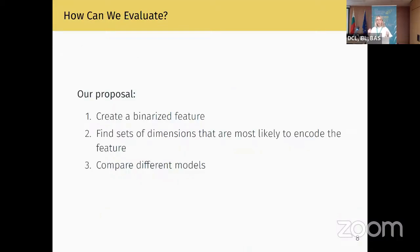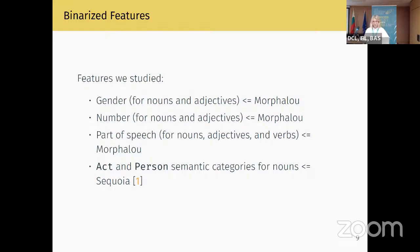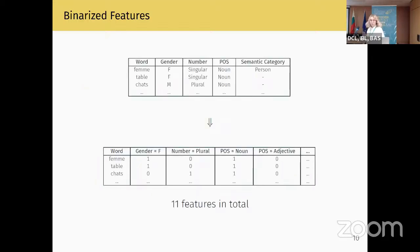Having obtained the vocabulary, we propose this pipeline: we create a binarized linguistic feature, find sets of dimensions most likely to encode the feature, and compare different models. Since the scope of the project was relatively small, we picked a small subset of linguistic features: gender, number, part of speech, and two semantic categories — 'act' and 'person'. Gender, number, and part of speech were conveniently already provided by Morpholou. The 'act' and 'person' semantic categories were extracted from another resource called Sequoia. The binarization was done via one-hot encoding of each categorical feature.